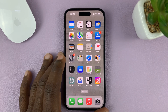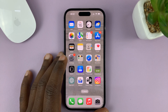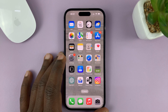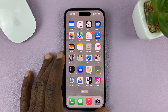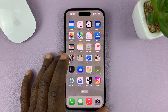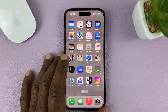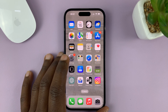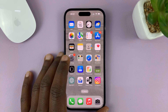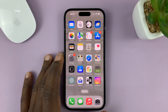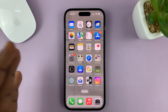I'll be showing you how to remove a Gmail account or Google account from your iPhone. For this tutorial, I'm using the iPhone 14 Pro, but you can use the same instructions for pretty much any other iPhone or iPad.